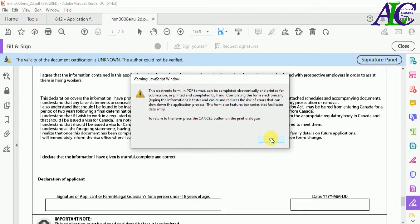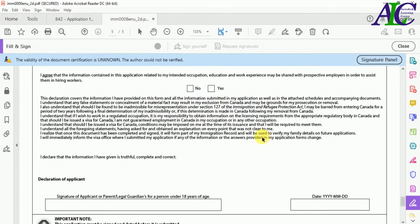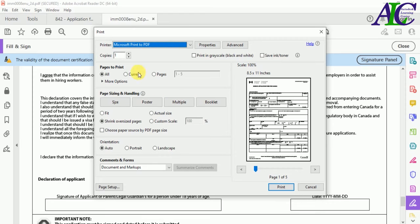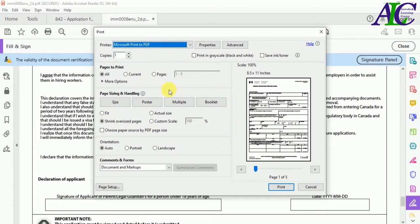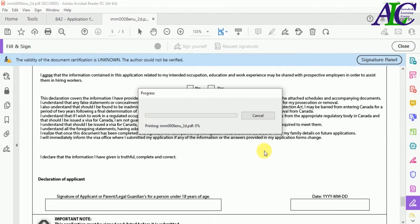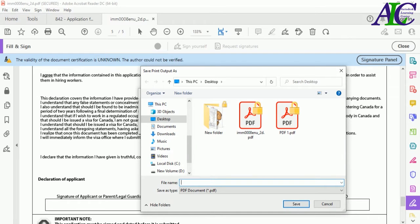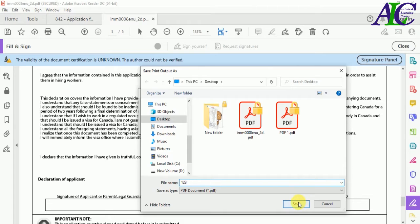From here, choose Microsoft Print to PDF. Change the settings and then click Print. Save the file, give it a name, and click Save.